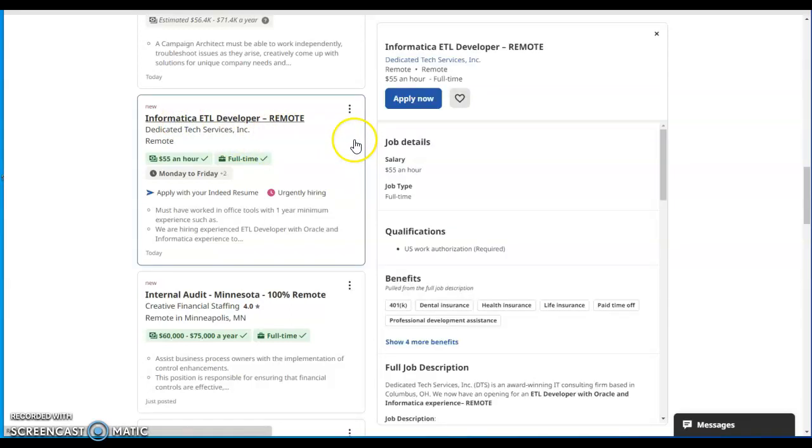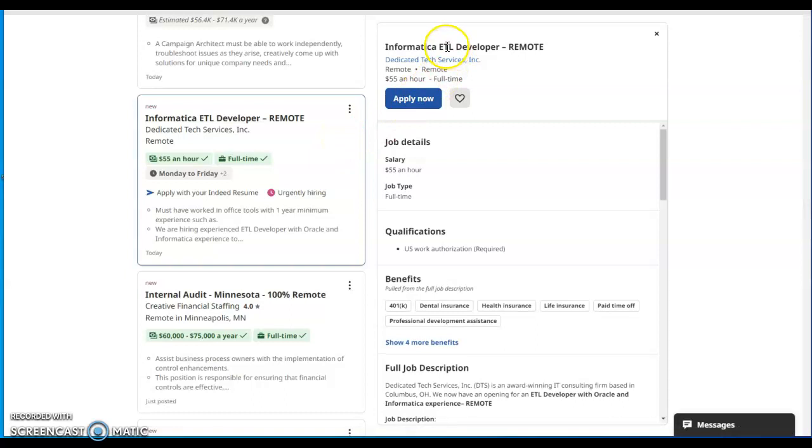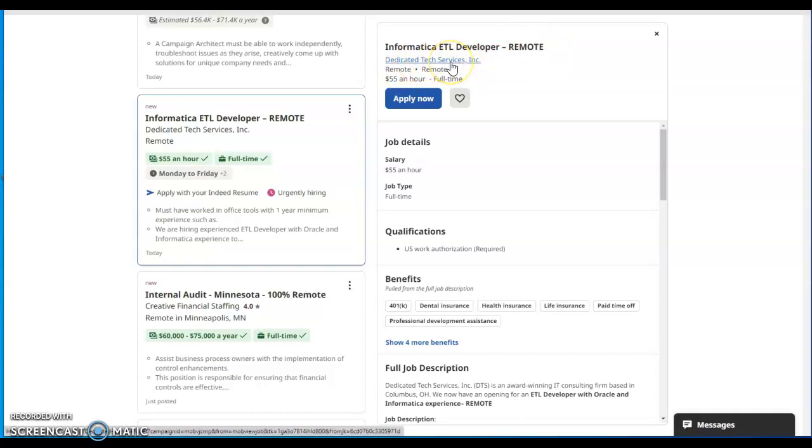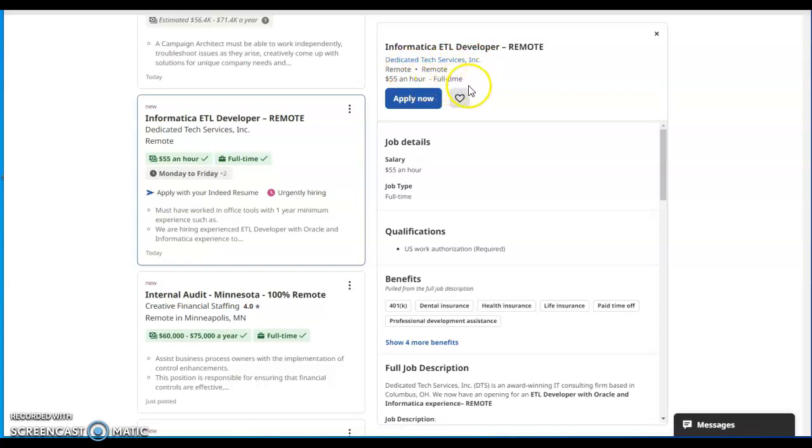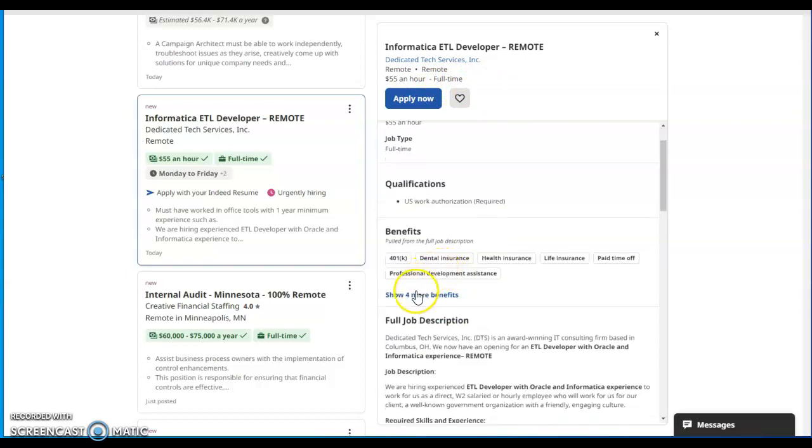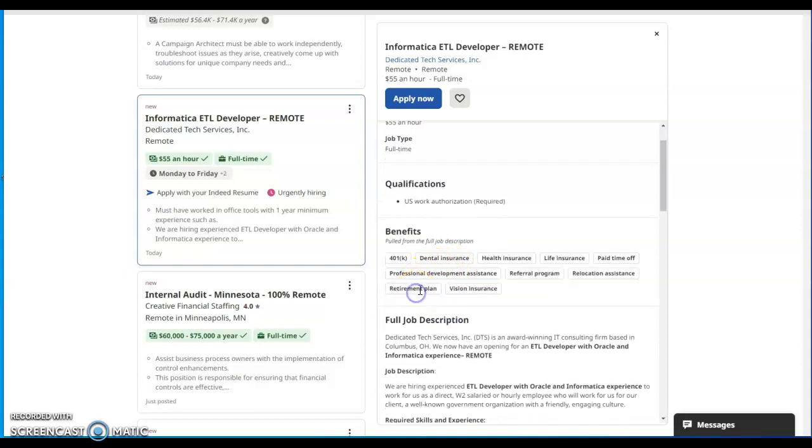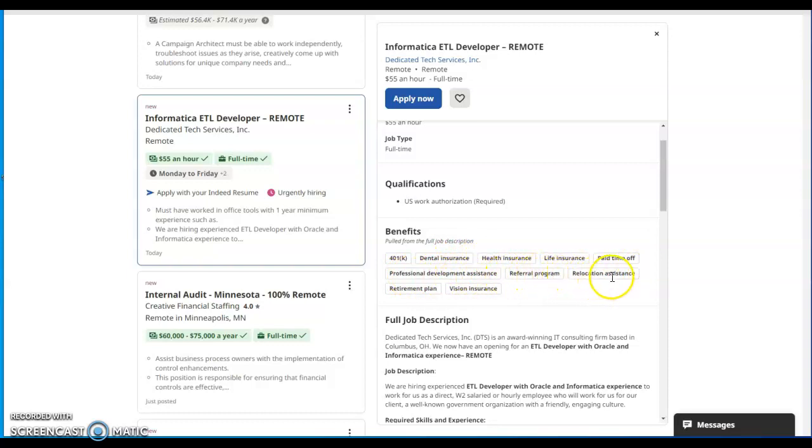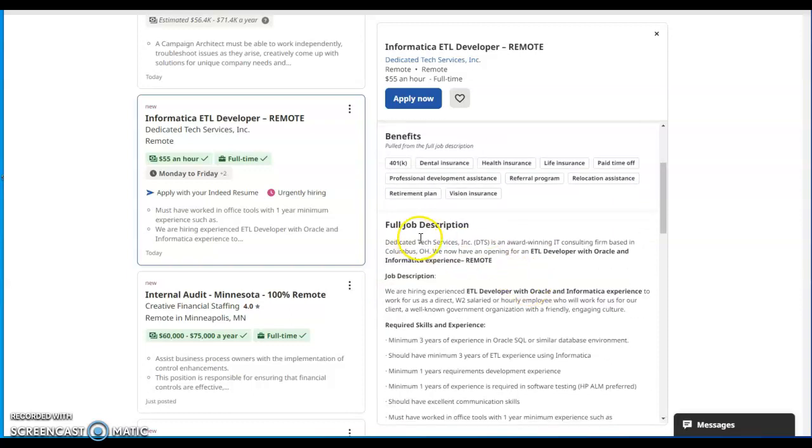The next job is Informatica ETL Developer remote, and the company's name is Dedicated Tech Services Incorporated. It's a remote position, $55 per hour, full-time job position. Qualifications, you have to be U.S. work authorized. Benefits will be 401k plan, dental insurance, health insurance, life insurance, paid time off, professional development assistance, referral program, relocation assistance, retirement plan, and vision insurance.